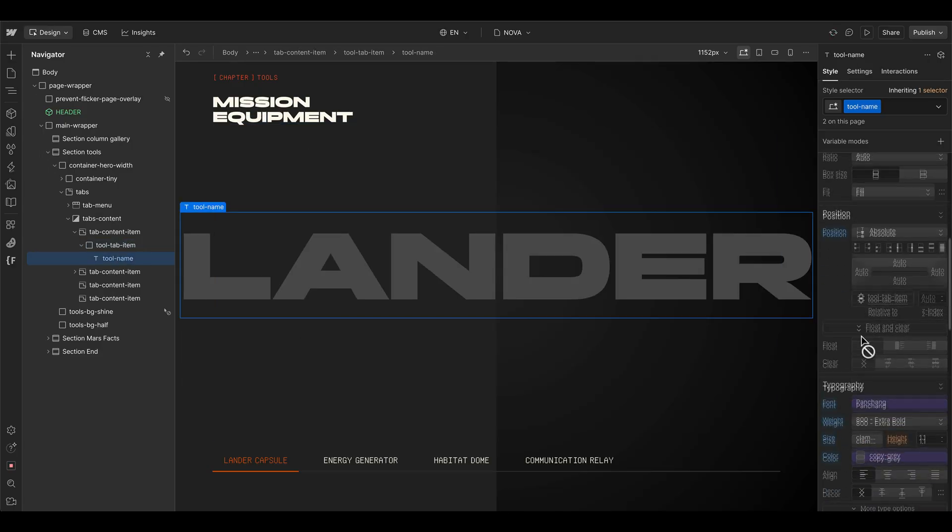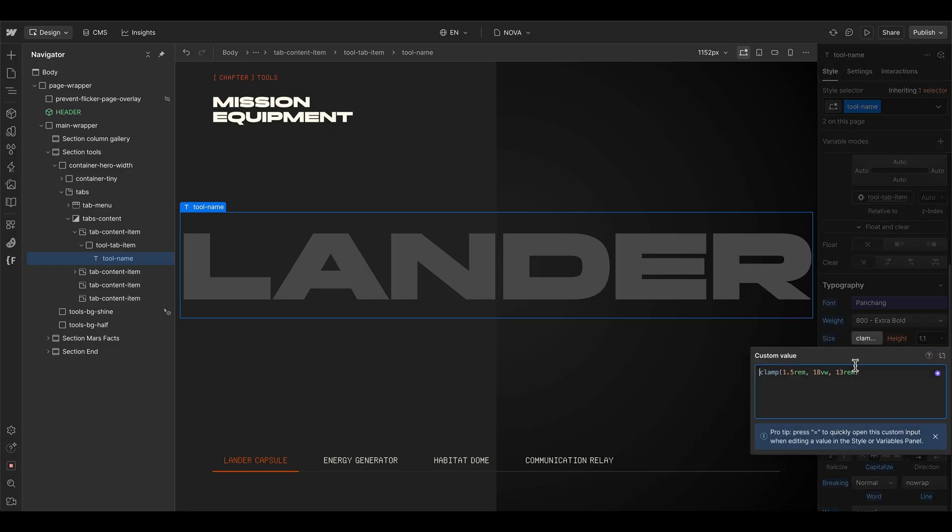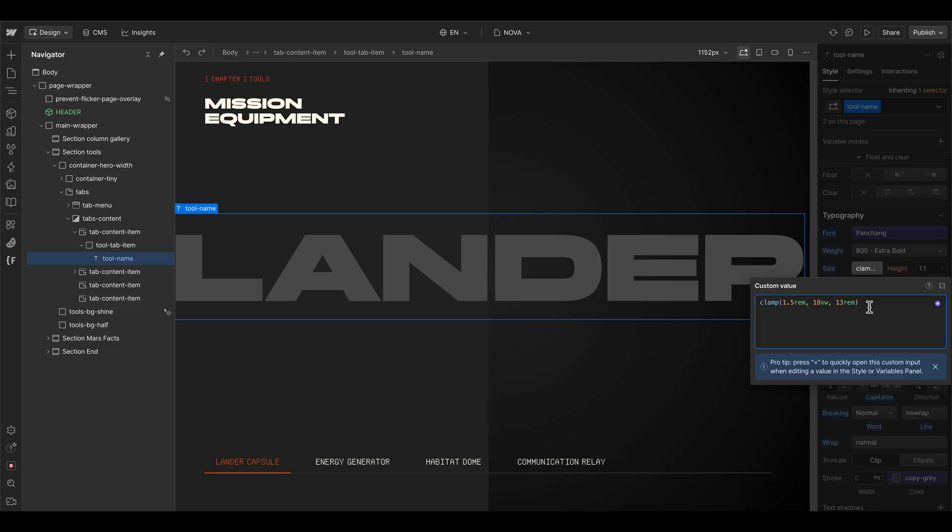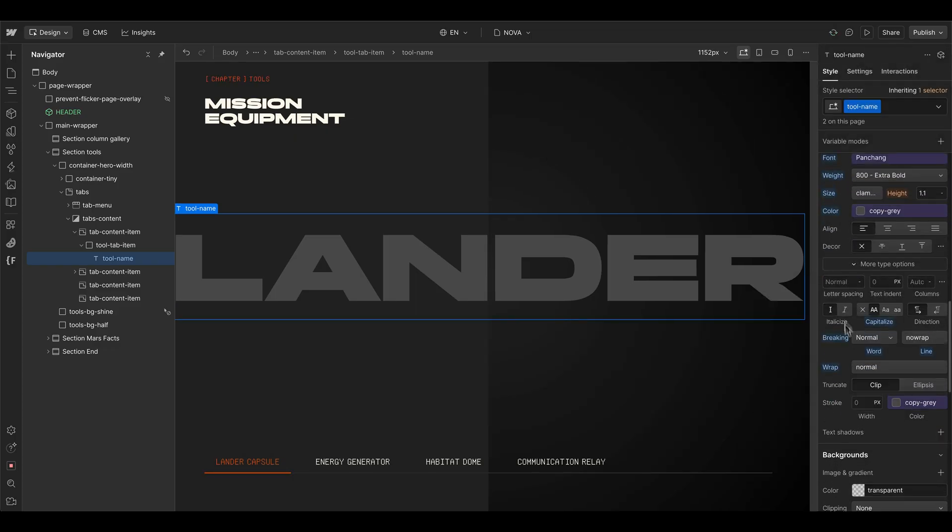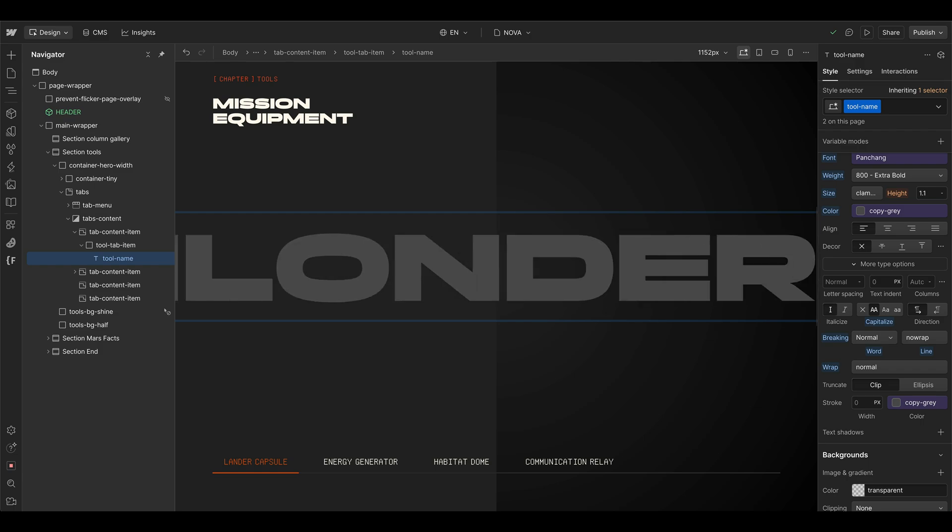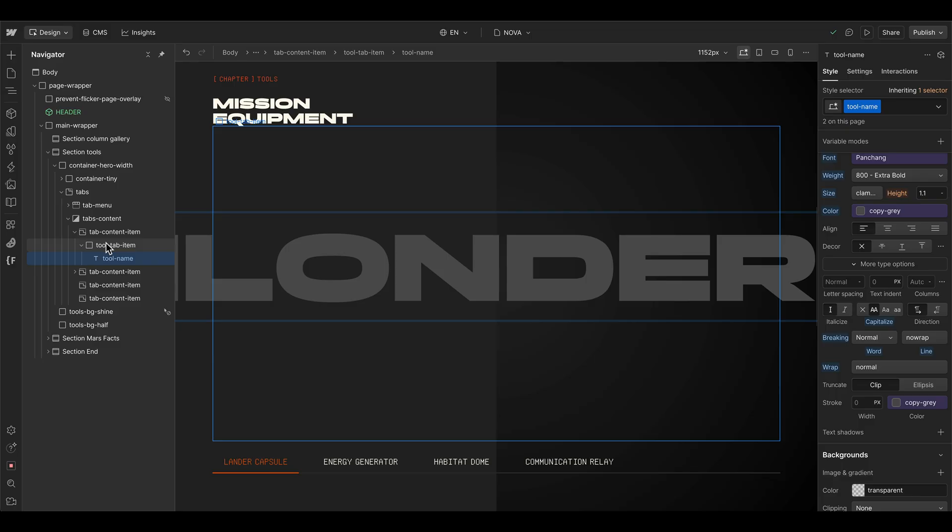And this text element has a font size with a clamp value. So it's a minimum of 1.5 RAM. Then I prefer to be 80 VW, but it doesn't go above 13 RAM. And of course, you can play around with the font size here. And then you see that I set the breaking to be normal and then set the line to be no wrap. So if we integrate a longer text, then it doesn't go into the next line. And this is what I want here for my layout.